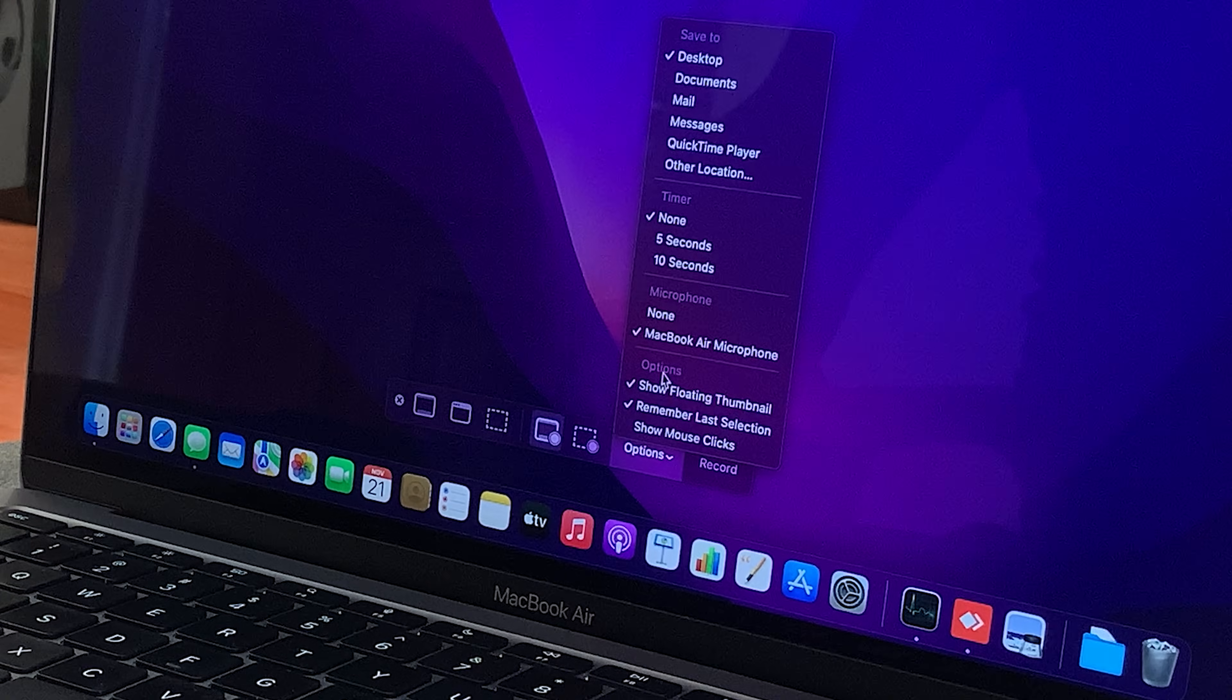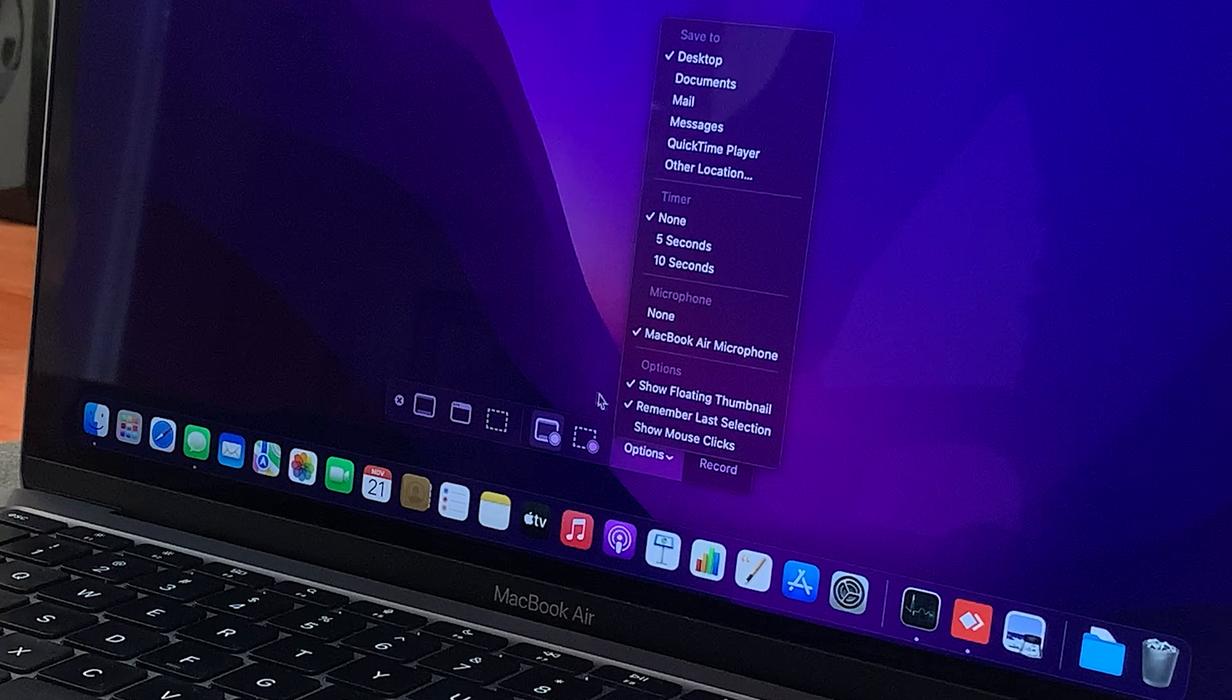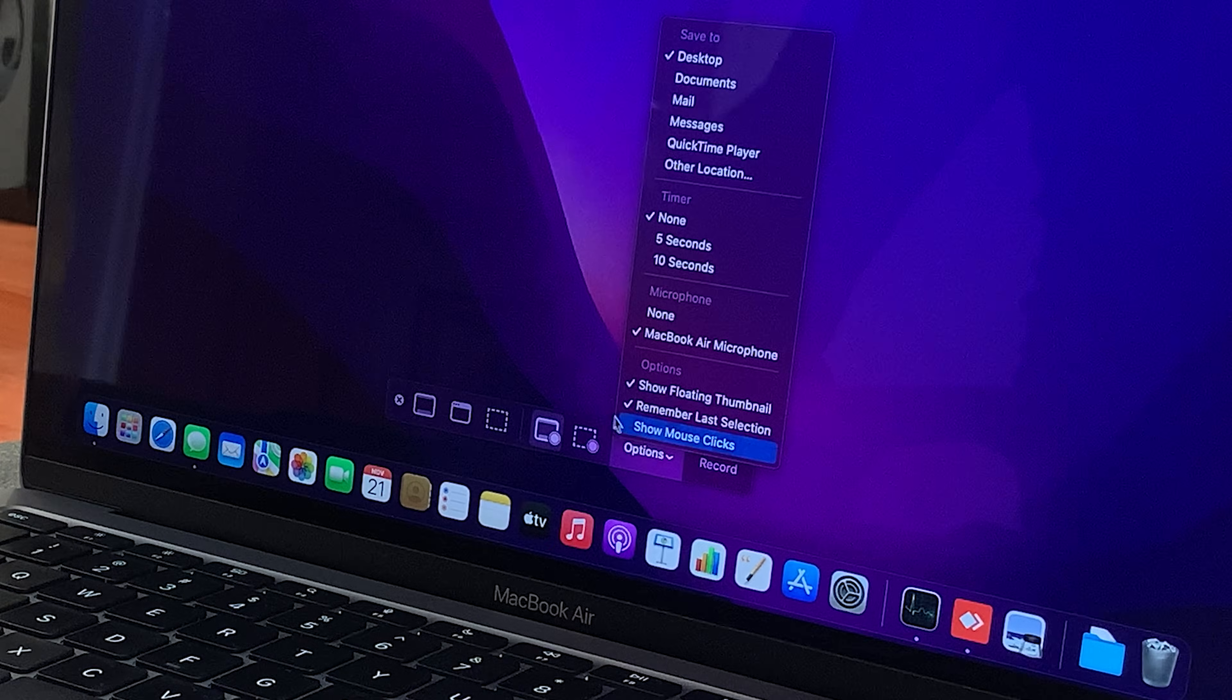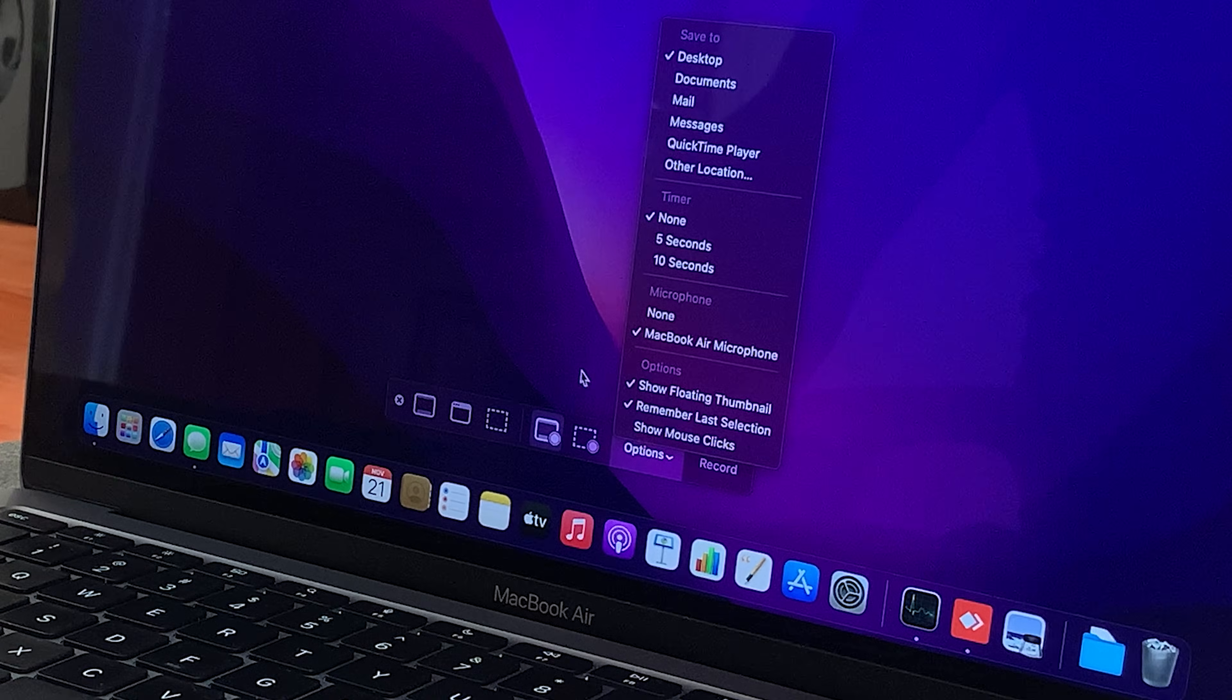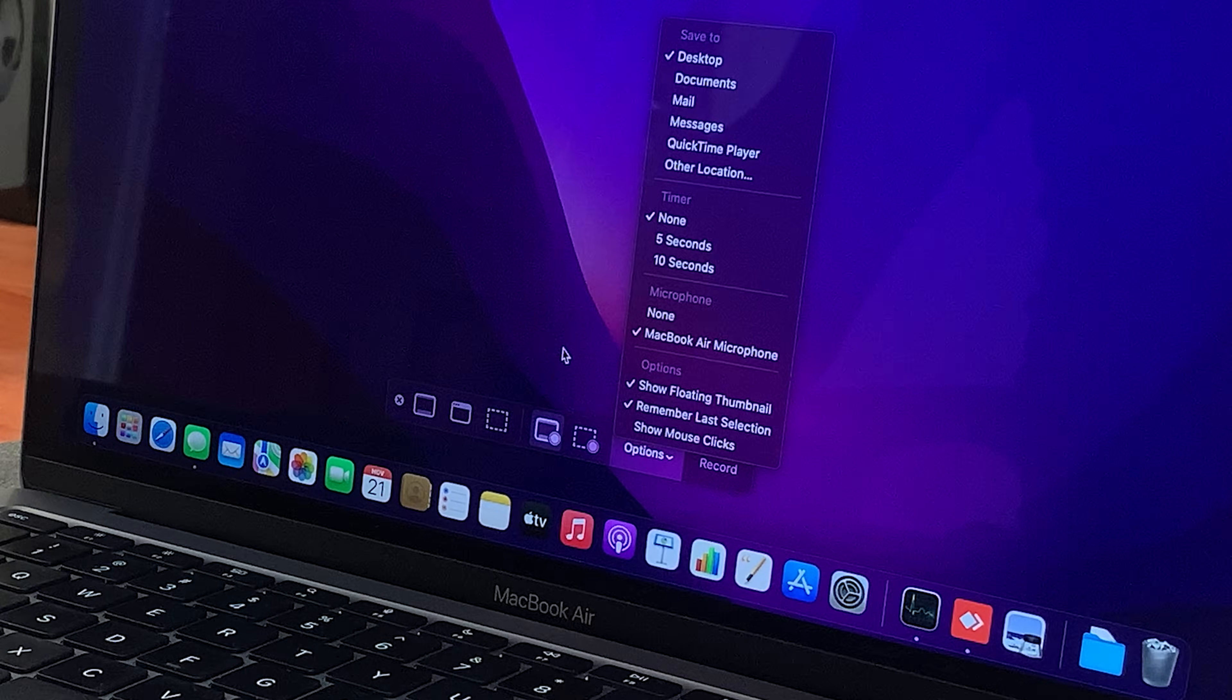Then, of course, here you have other options like showing the floating thumbnail, remember last selection, and also show mouse clicks in your screen recording.